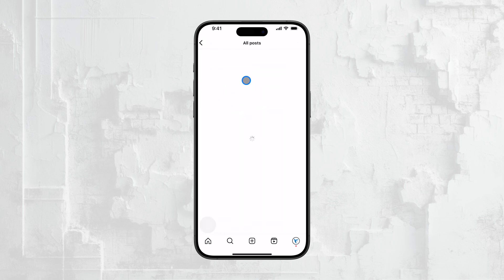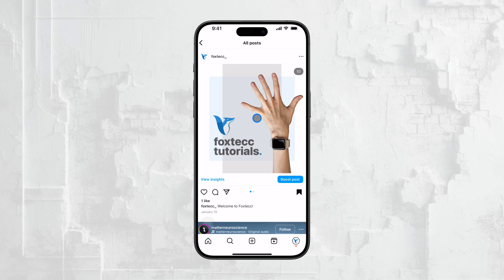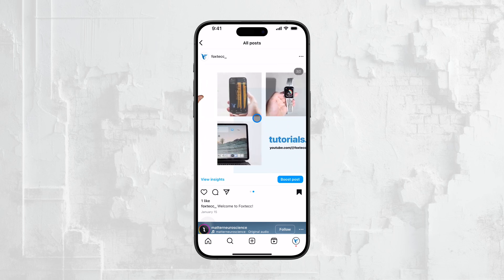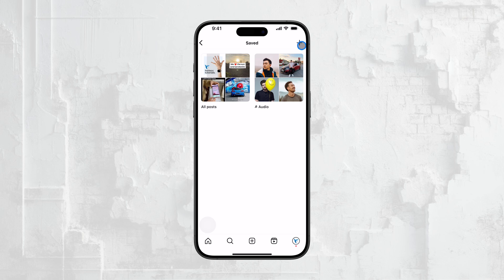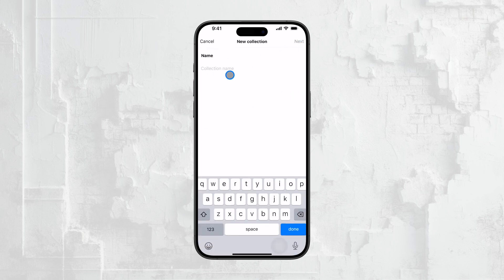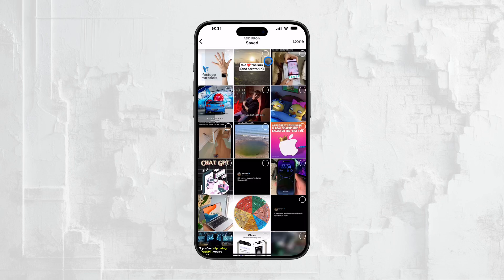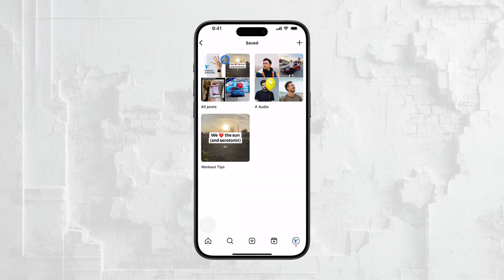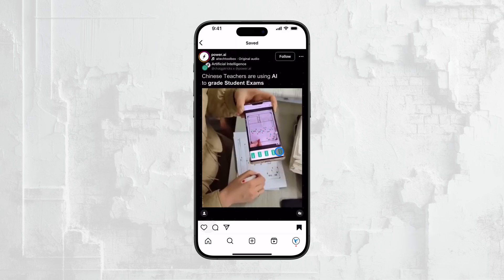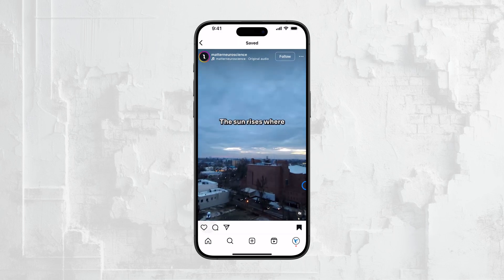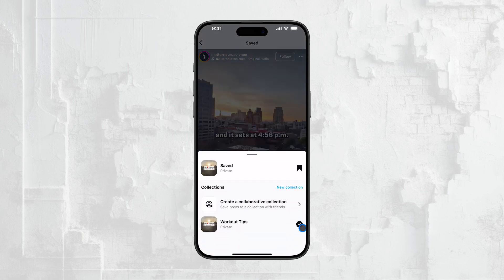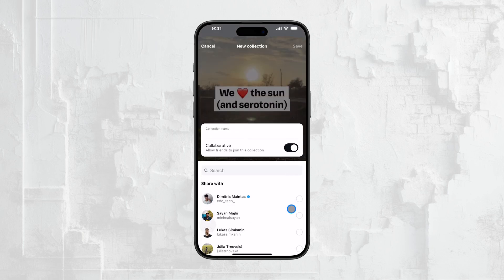What's really useful is that Instagram allows you to organize your saved Reels into different categories. So if you've been saving Reels for different purposes — maybe one category for workout tips and another for recipe ideas — you can find them grouped accordingly. When you save a Reel, you can choose which category to place it in, making it easier to keep things organized. There's also a cool feature that lets you create shared saved sections, meaning you and your friends can have a shared folder where everyone adds Reels they find interesting or relevant to a particular theme. It's a great way to collaborate and share content with others, all within the Saved section of Instagram.